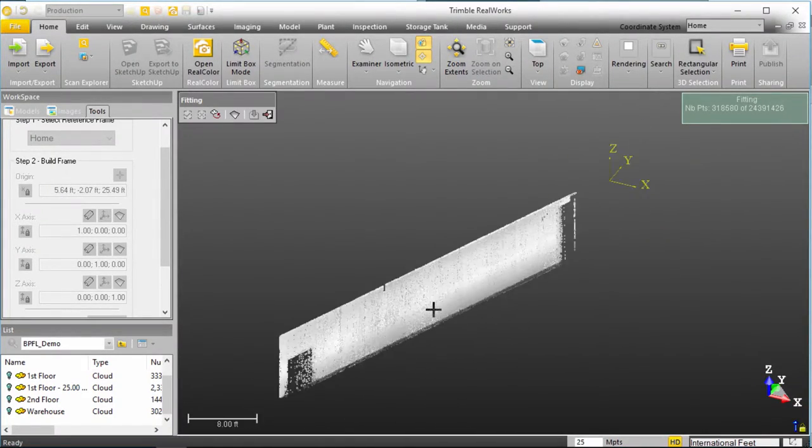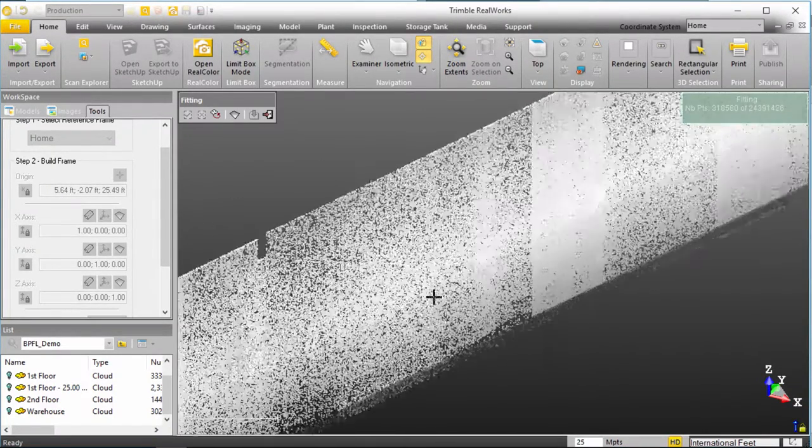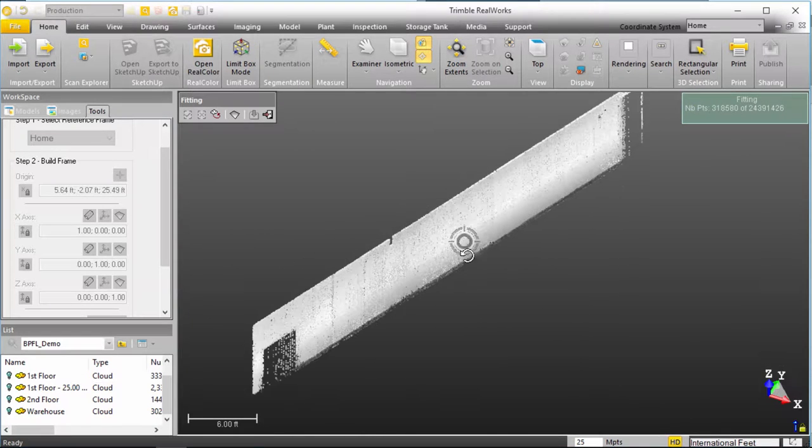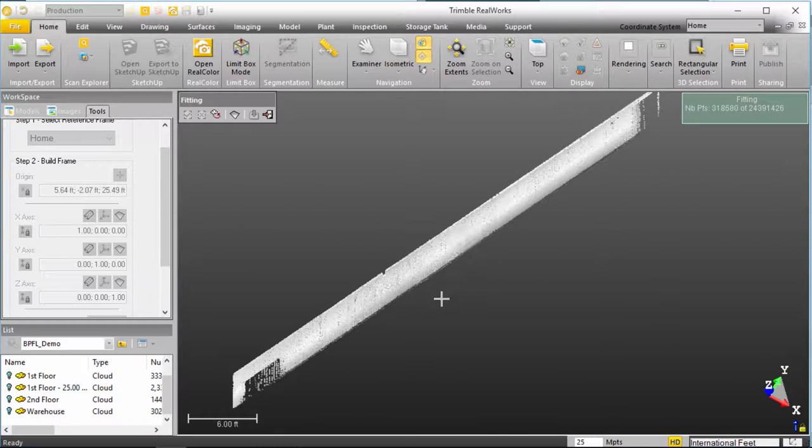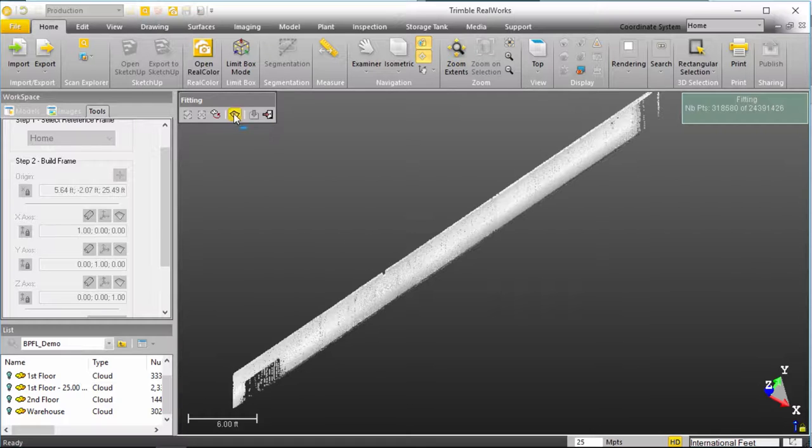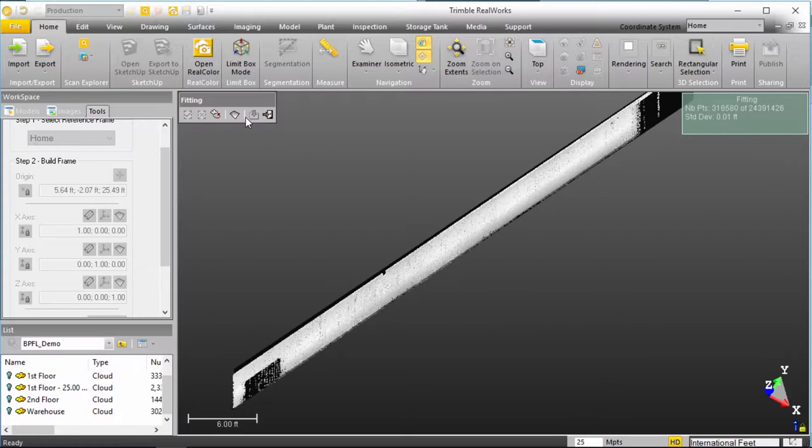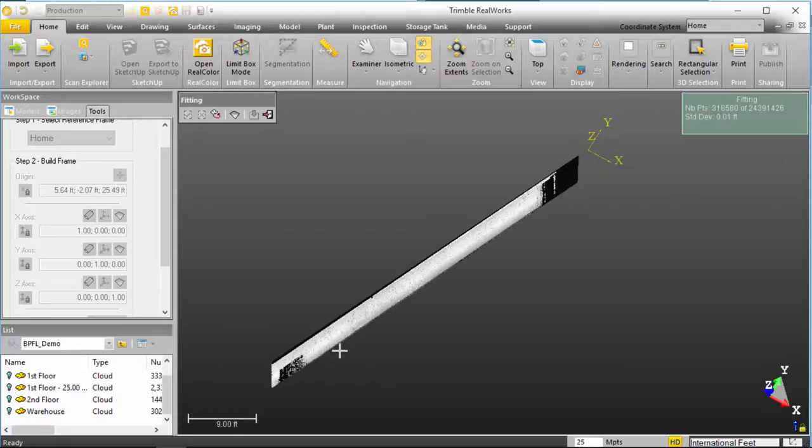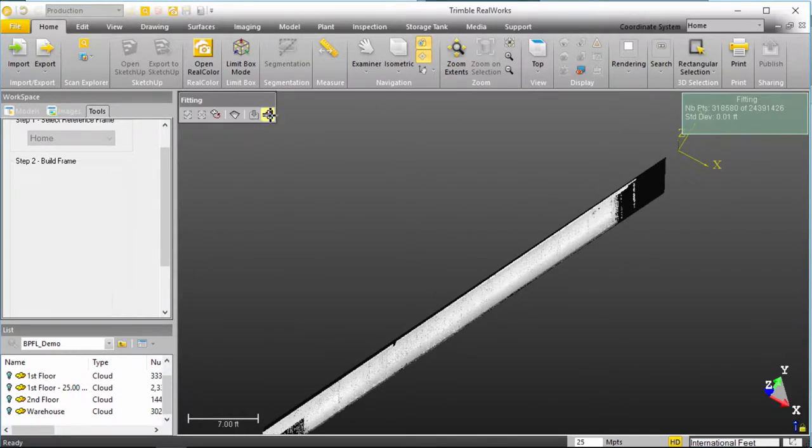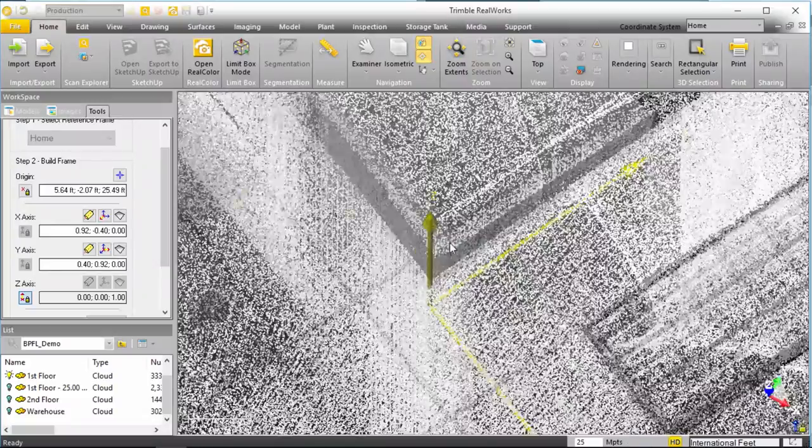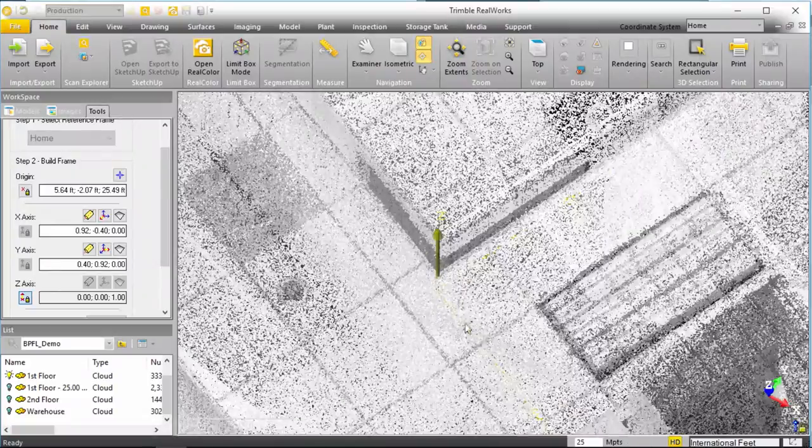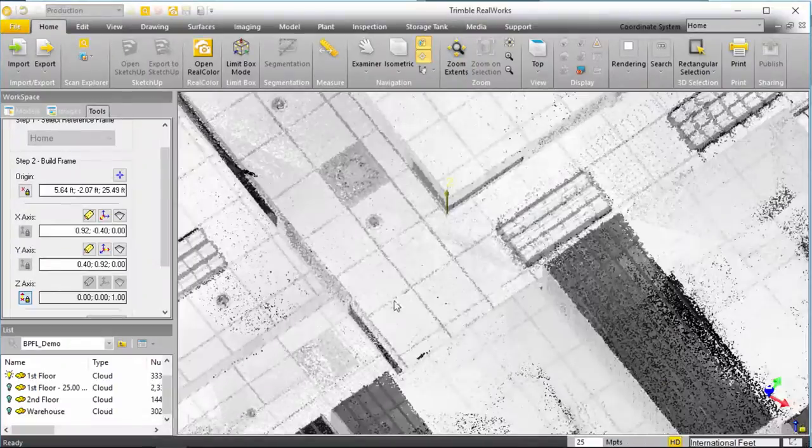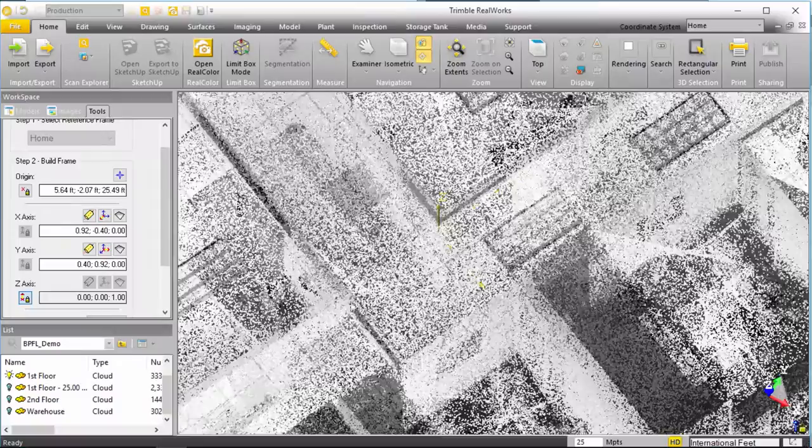So now, RealWorks has basically pulled out these points defining this plane and I can now create a plane based off of those points and you can see that my X has now actually been rotated.